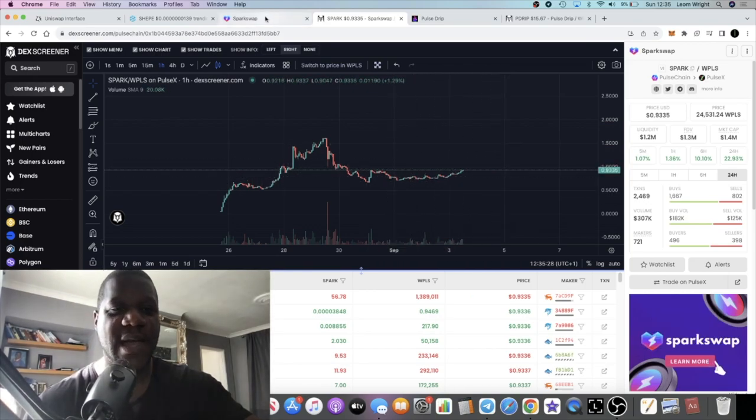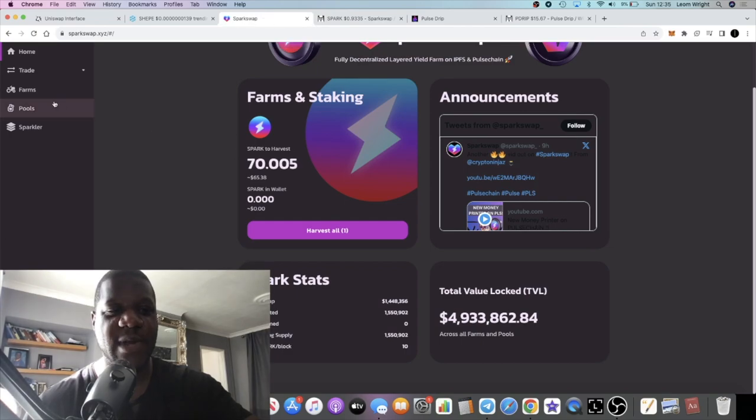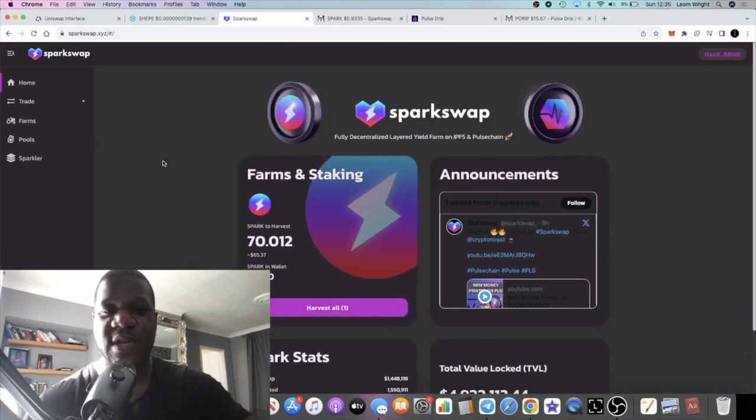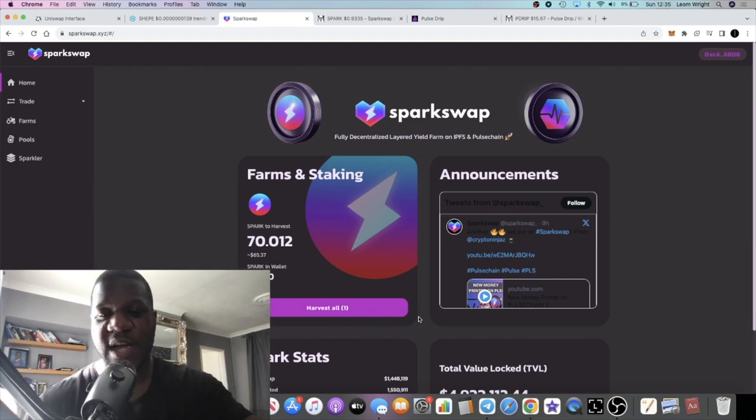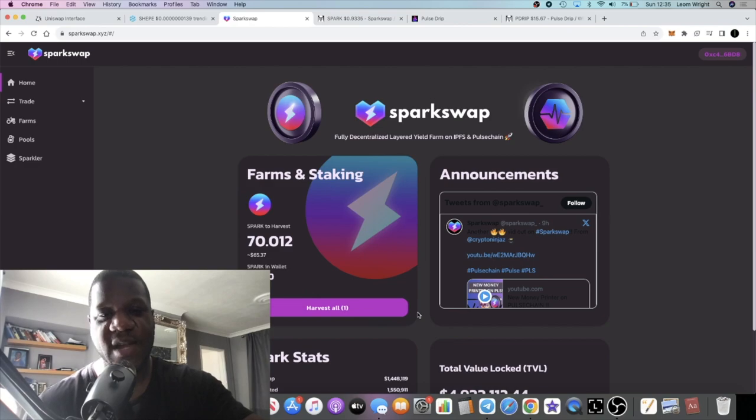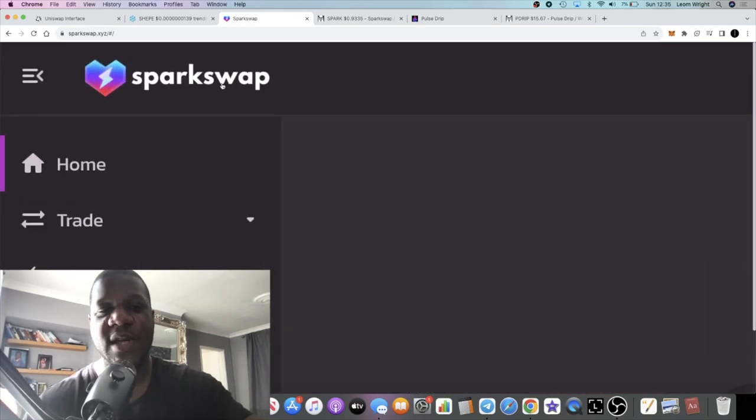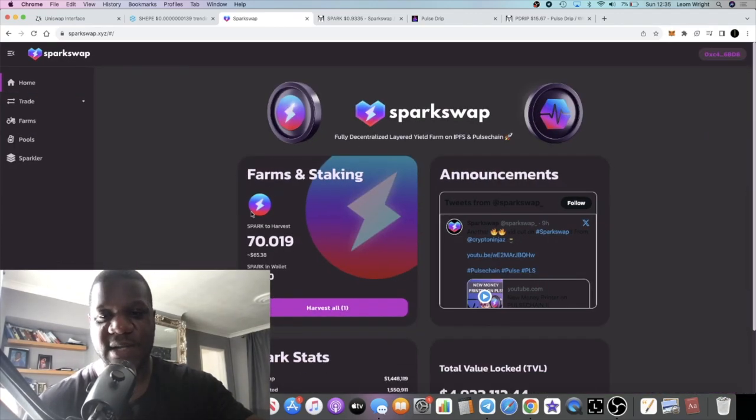There's many reasons or bullish things to accumulate for on this project. The team for this, EMP Money, they actually have a layer one blockchain that they're developing.